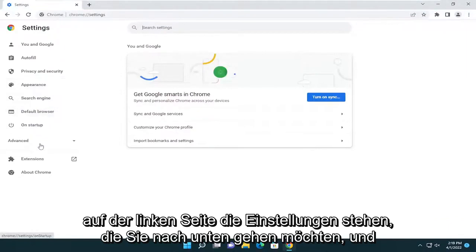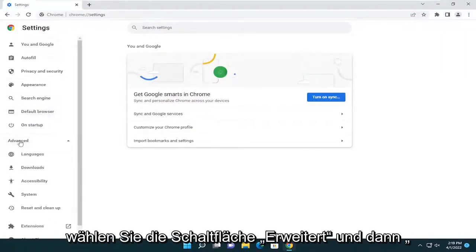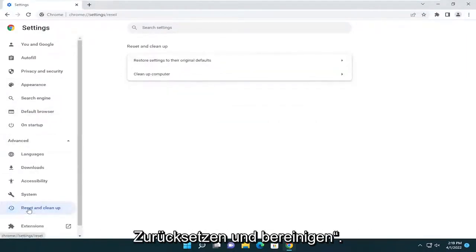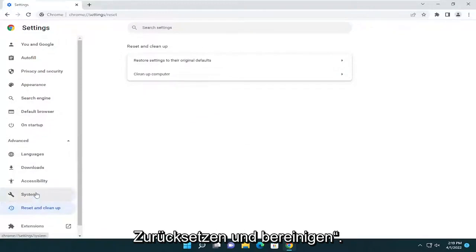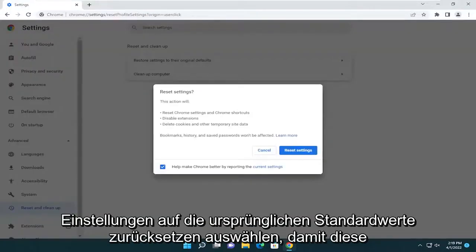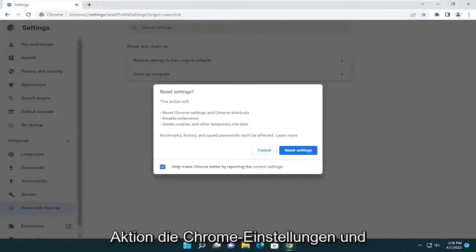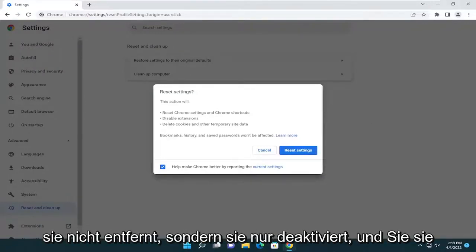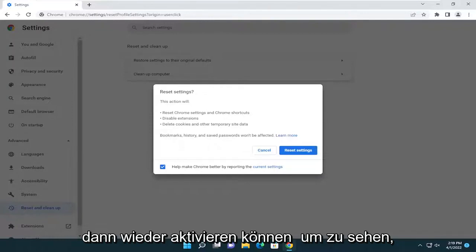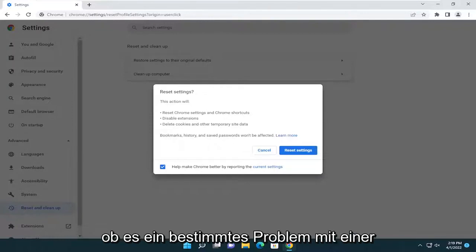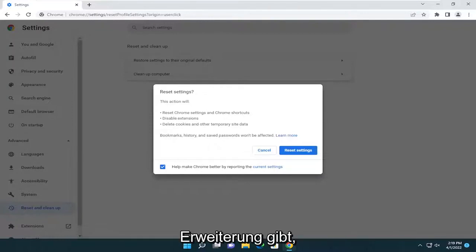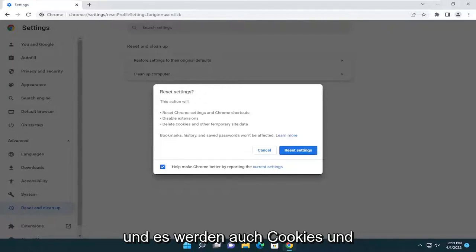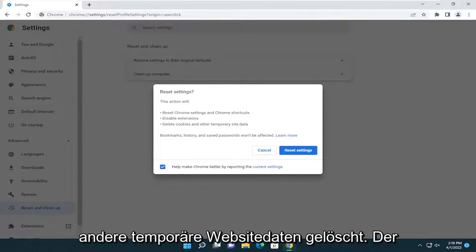On the left side you want to go down and select the Advanced button and then select Reset and Clean Up. You're going to select Restore Settings to Their Original Defaults. This action will reset Chrome settings and shortcuts, disable extensions — not remove them but just disable them — and then you can re-enable them one at a time to see if there is a particular issue with one extension. It will also delete cookies and other temporary site data.